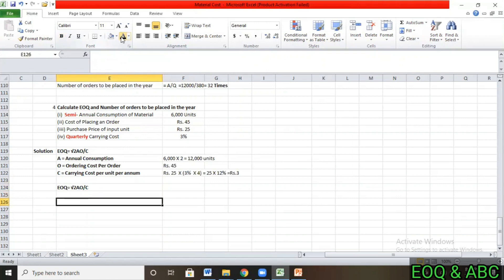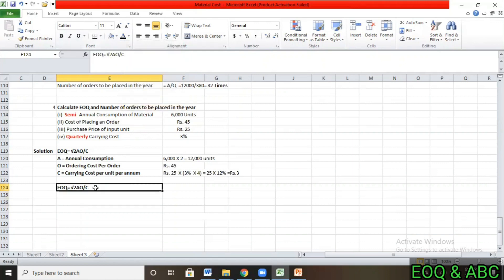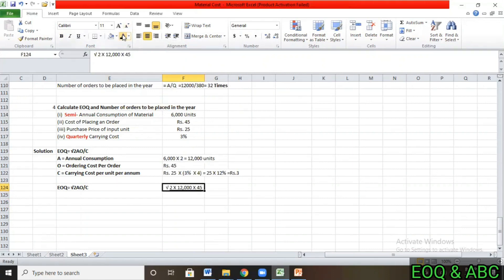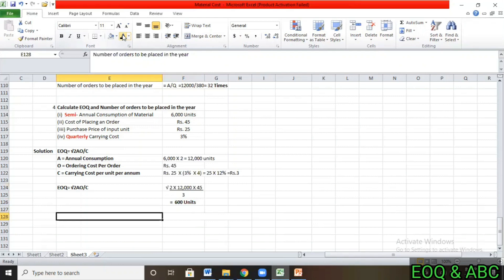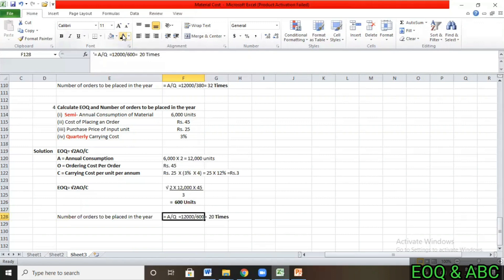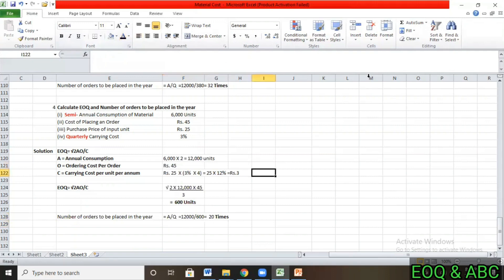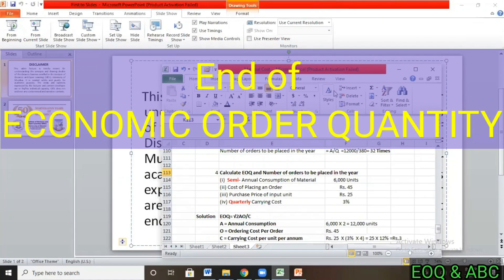After updating the information: A = 12,000 units, O = Rs. 45, C = Rs. 3. Applying the formula: EOQ = square root of (2 × 12,000 × 45 / 3) = 600 units. Number of orders = Annual demand / EOQ = 12,000 / 600 = 20 times per year.